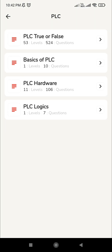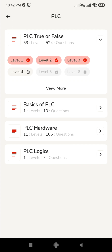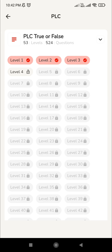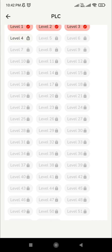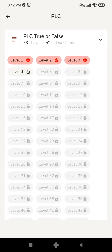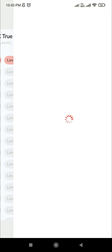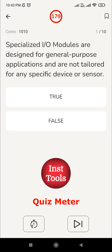Under the Quiz Zone, go to that option and choose the first one — PLC True or False. You can see Level 1, Level 2, Level 3 are highlighted and Level 4 is enabled while the remaining levels are disabled. Since we have completed all three levels, Level 4 is now enabled. Let's move to the Level 4 questions.